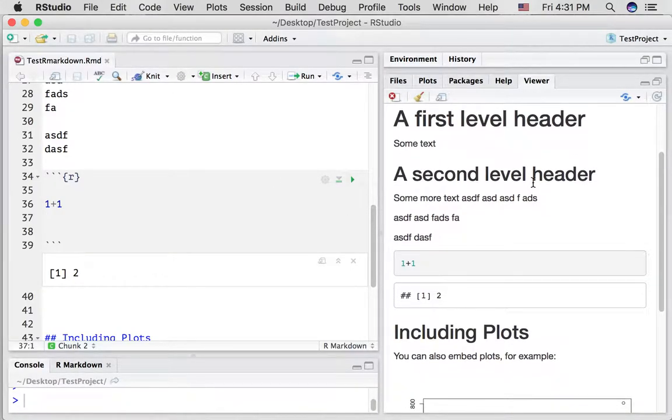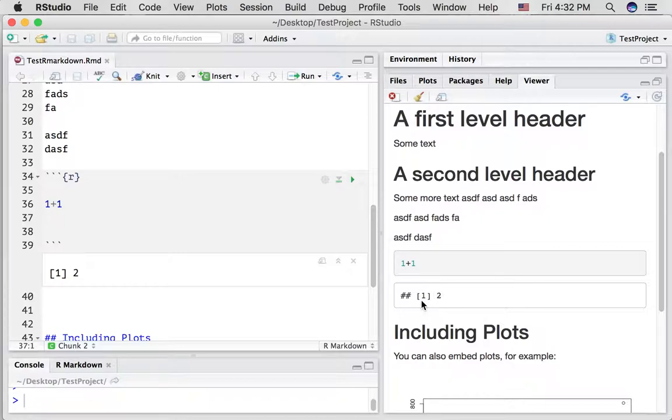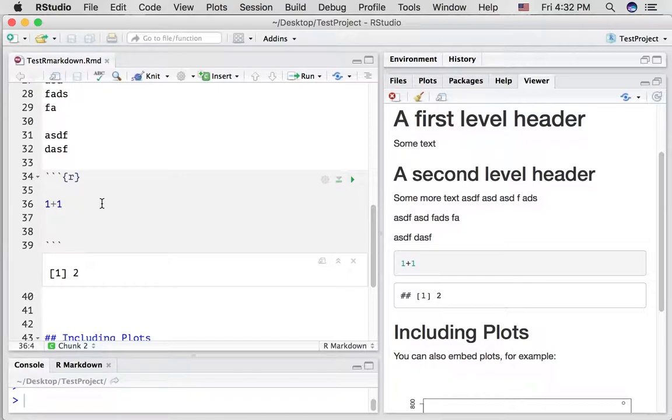All right. Well, we can see two things here. The gray box is showing us, it's printing out the R code that's in the code chunk. And it is underneath displaying the output of whatever happens in here.